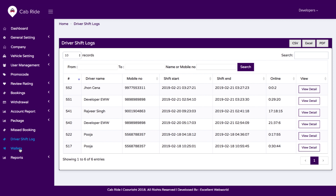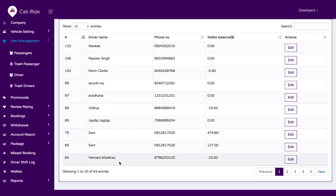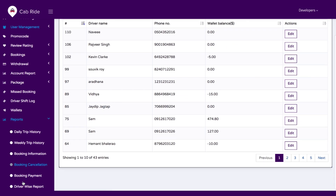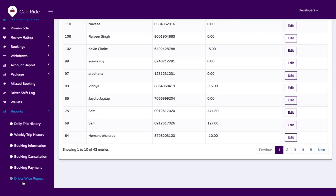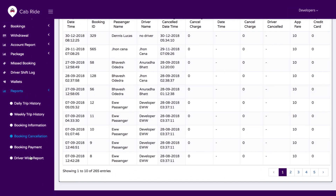We have a wallet management option where you can see the wallet balance of each driver. We also have all types of reports including daily trip history, weekly trip history, booking information, cancellation bookings, and every single detail in those reports.